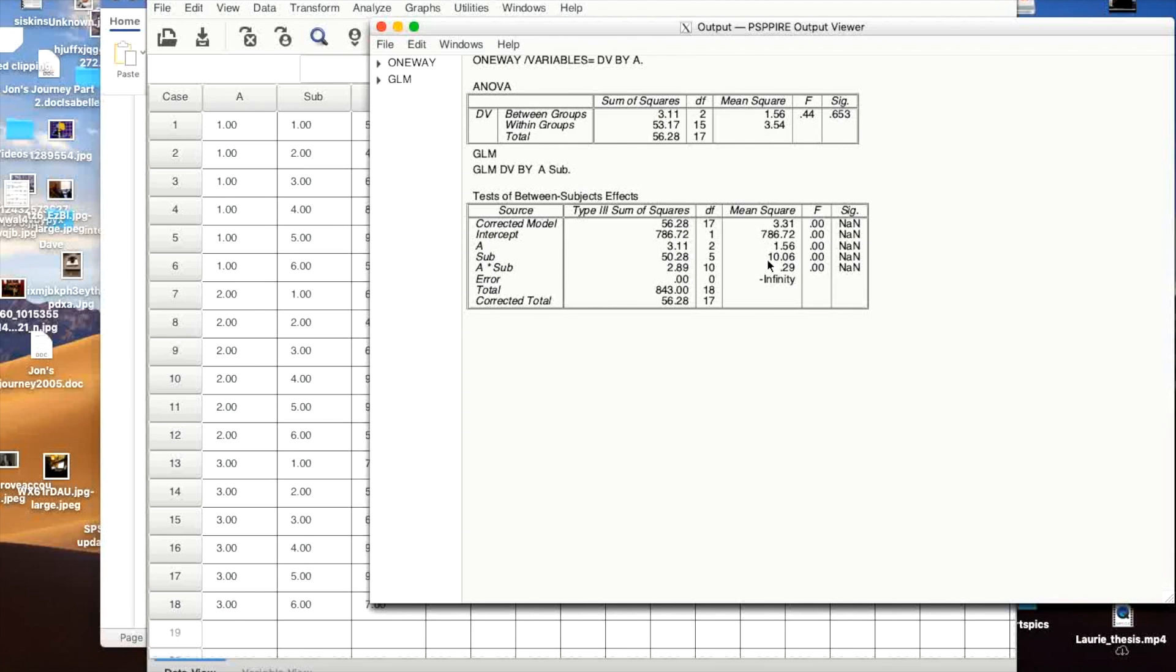Now you can see that we're going to end up with an F value over 5. And yes, it was worth it to do this to the lost degrees of freedom. But you reduce the error enough that you end up with a significant effect.